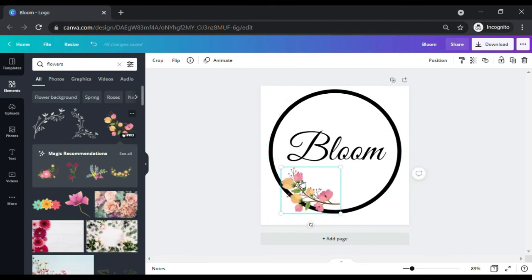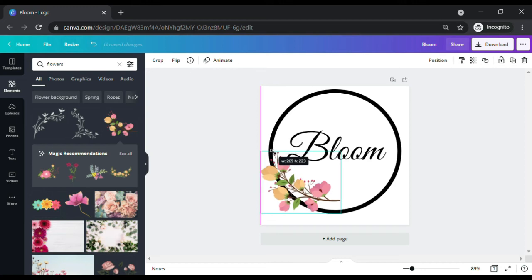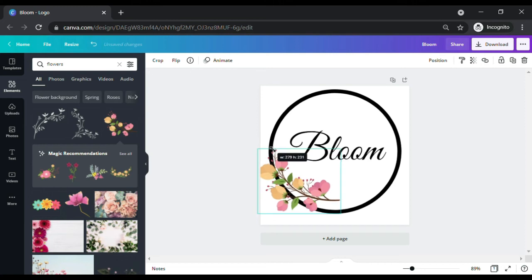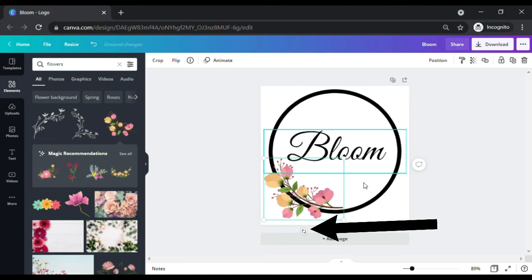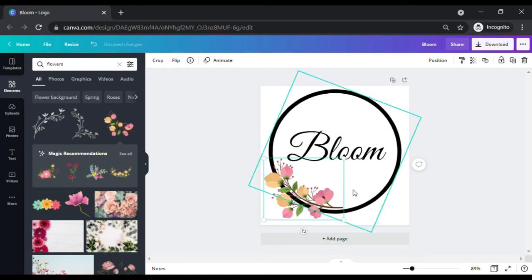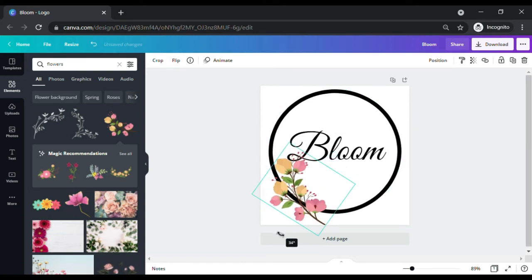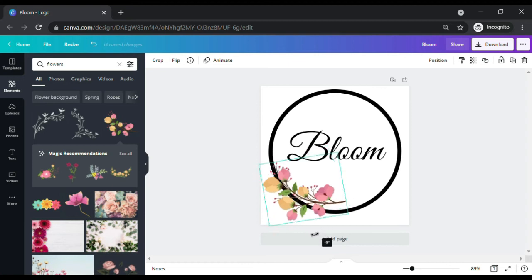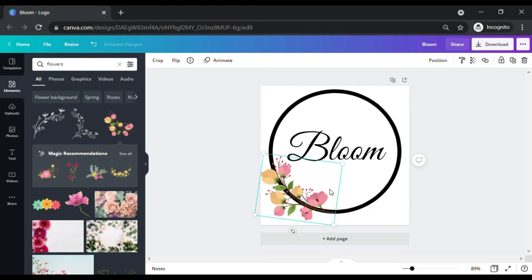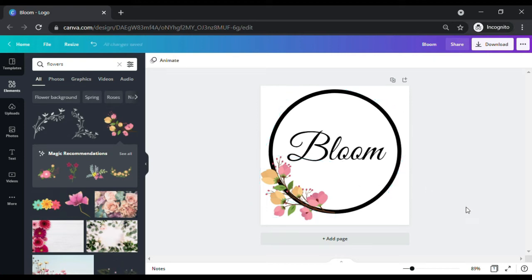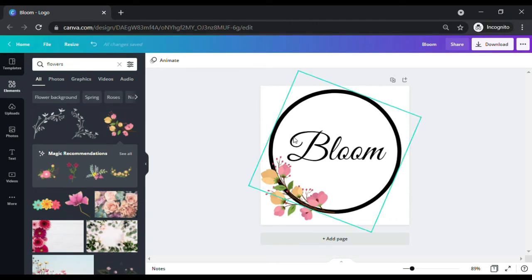You can also change the size and angle of the graphic elements. To change the size, just click the left mouse button and drag the corner points inwards or outwards to change its size. To change the angle, simply click the rotate button and find your right angle.